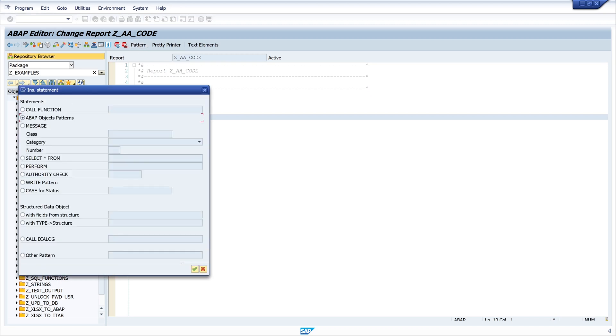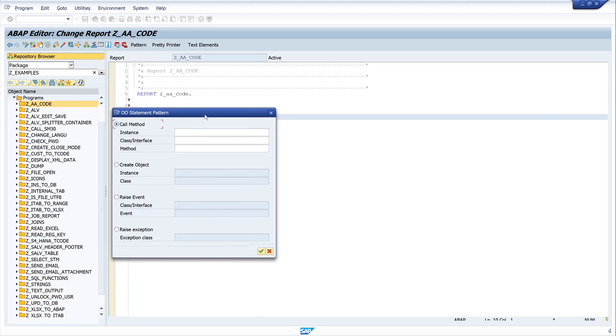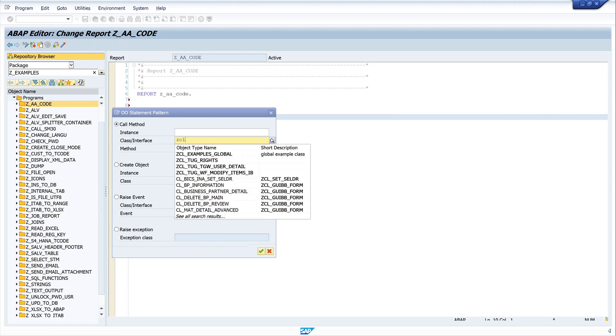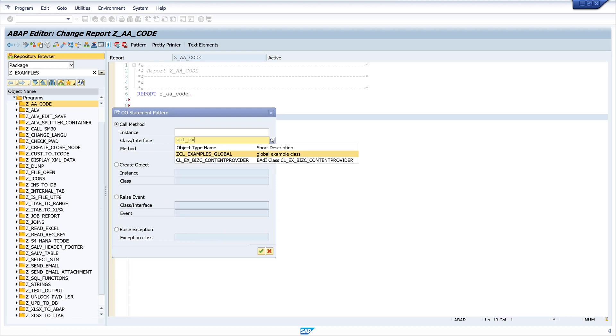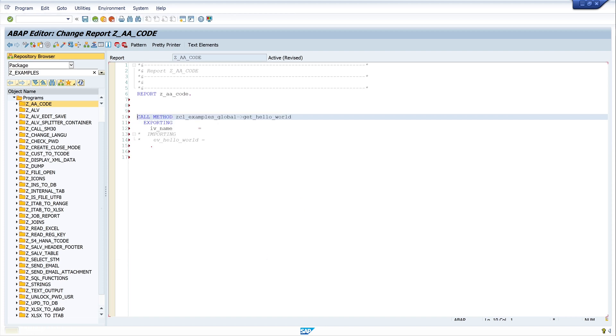And now I want to call my method. I click on the button pattern, then object patterns, and I type here my class: ZCL_EXAMPLES_GLOBAL. And then method - because there is only one method it is proposed immediately. So click on the button okay. And this is our code snippet, the method call.